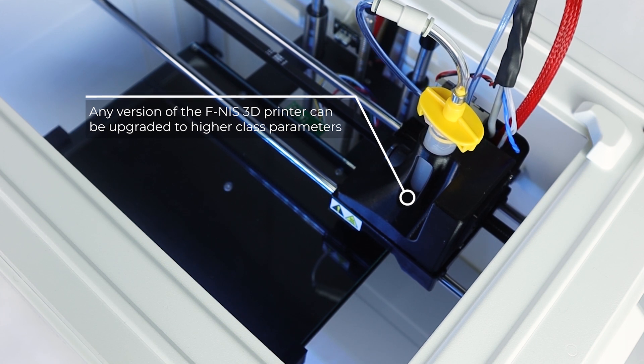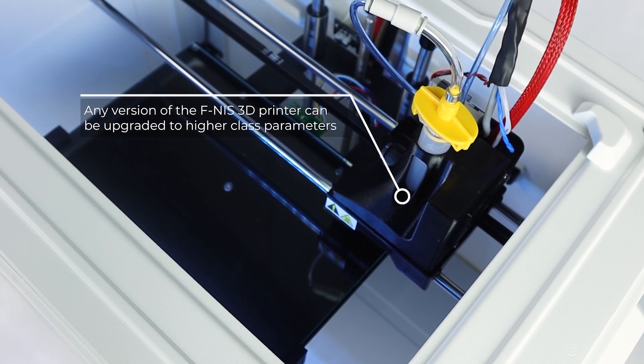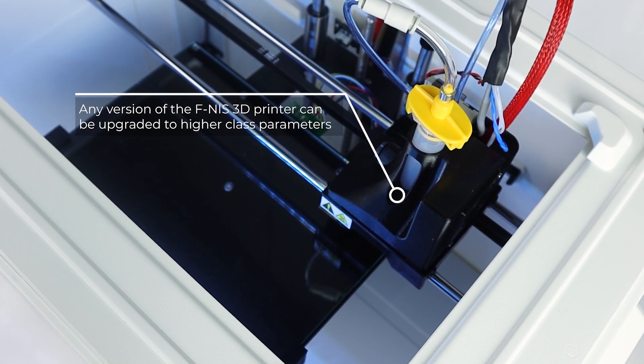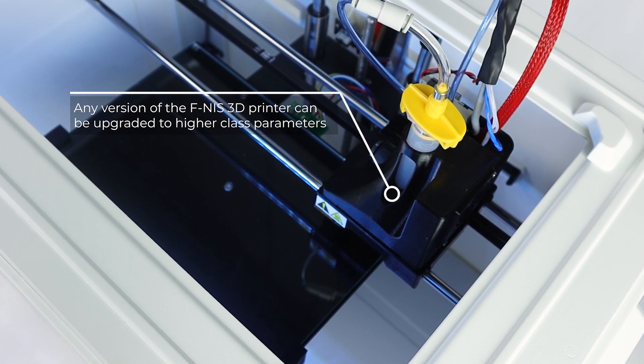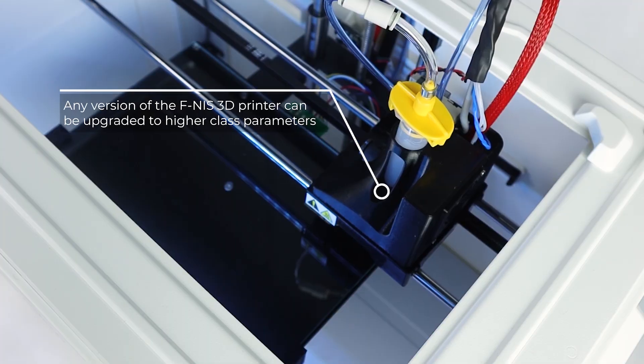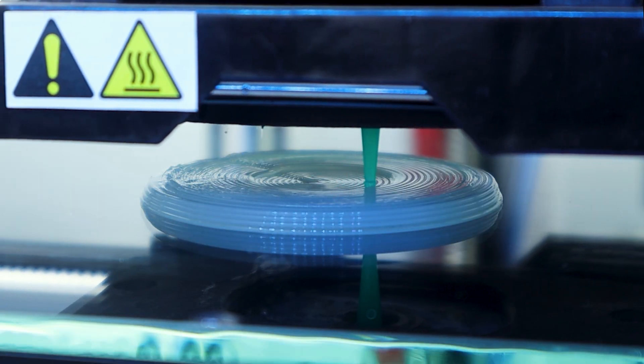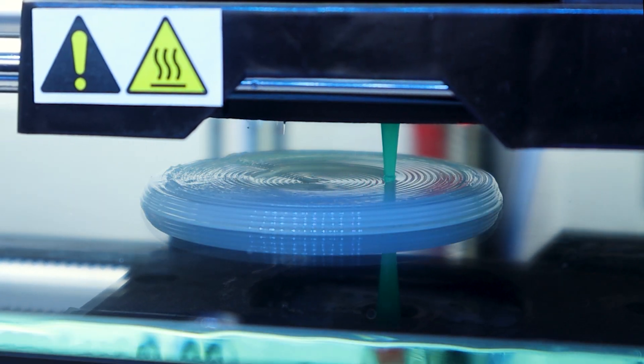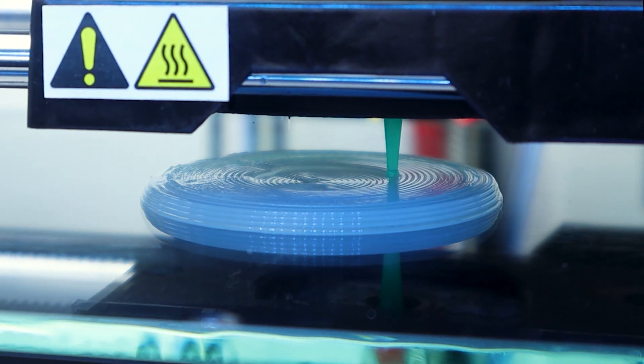Any version of the FNES 3D printer can be upgraded to higher class parameters. Automate and increase reproducibility of your prototypes and tests.